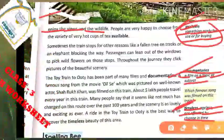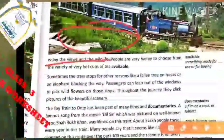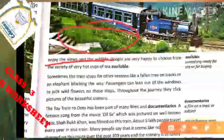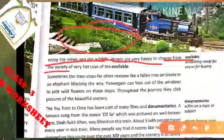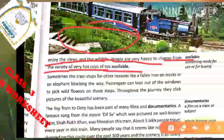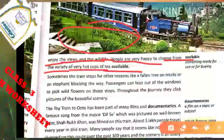Enjoy the leaves and wildlife — jo bhi passengers train se bahar aate hain refreshment ke liye, woh enjoy karte hain, weaving karte hain — dekh sakte hain kitni beautiful surrounding hain, aur jo bhi wildlife hai, jungle ke jaanwar hain, woh bhi dekhte hain. People are very happy to choose from the variety of very hot cups of tea available — log bahut khush hote hain, jo bhi hot tea ki variety wahan available hoti hai usko choose karte hain.